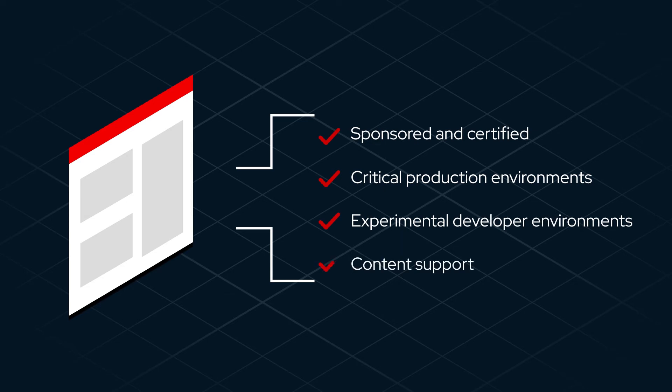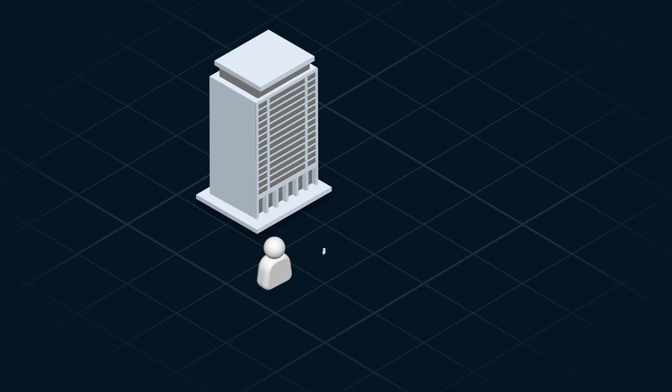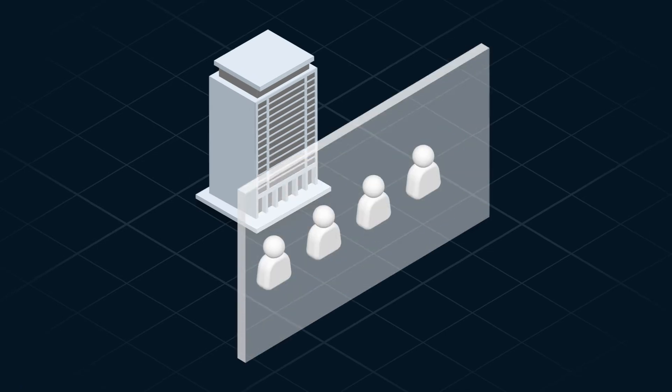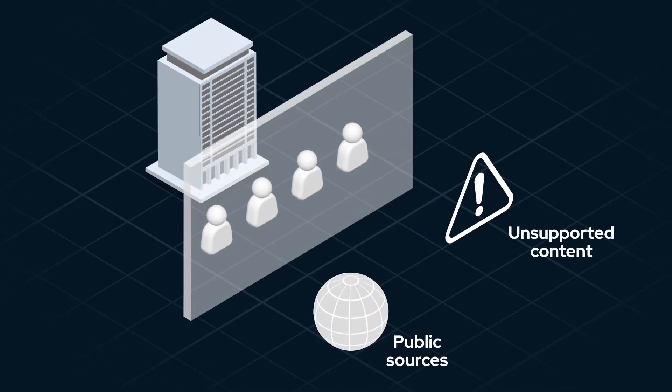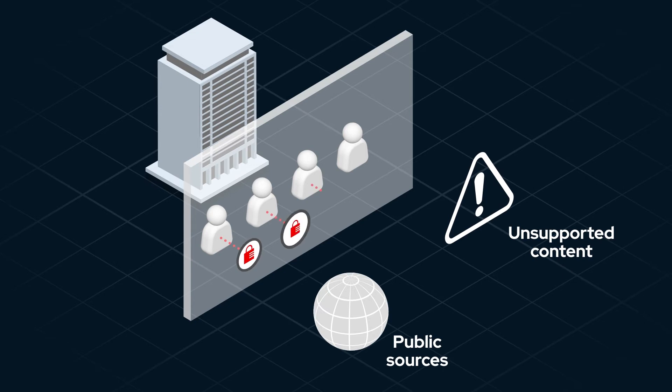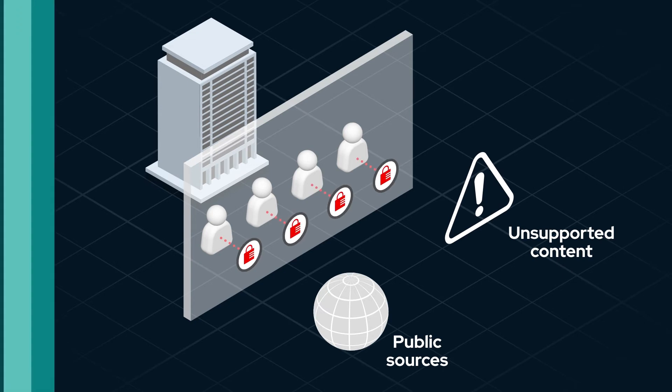Certified content collections are fully supported by Red Hat and the Partner Platform Maintainer. Also, many enterprises either restrict employee access to public sources or unsupported content, or want to provide a means to manage and curate internal Ansible content.